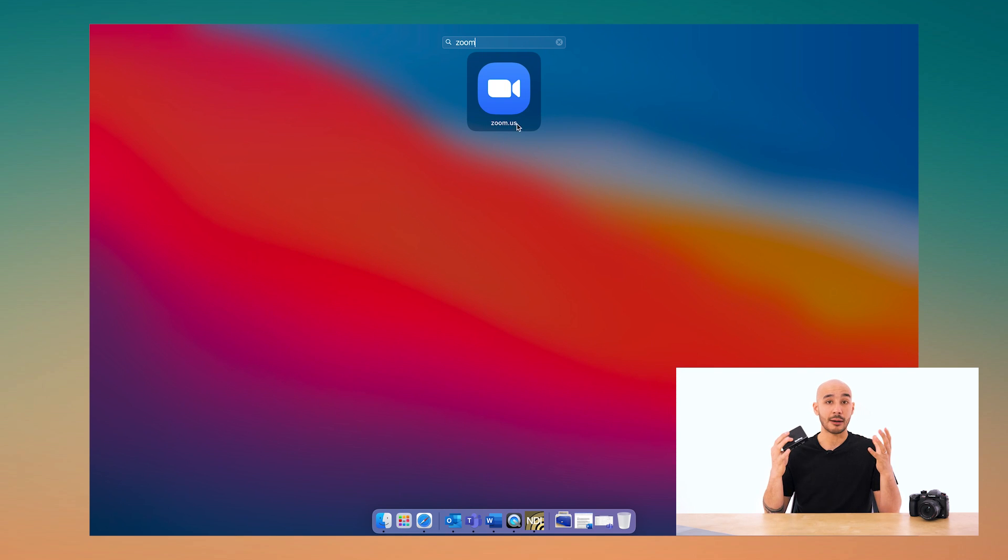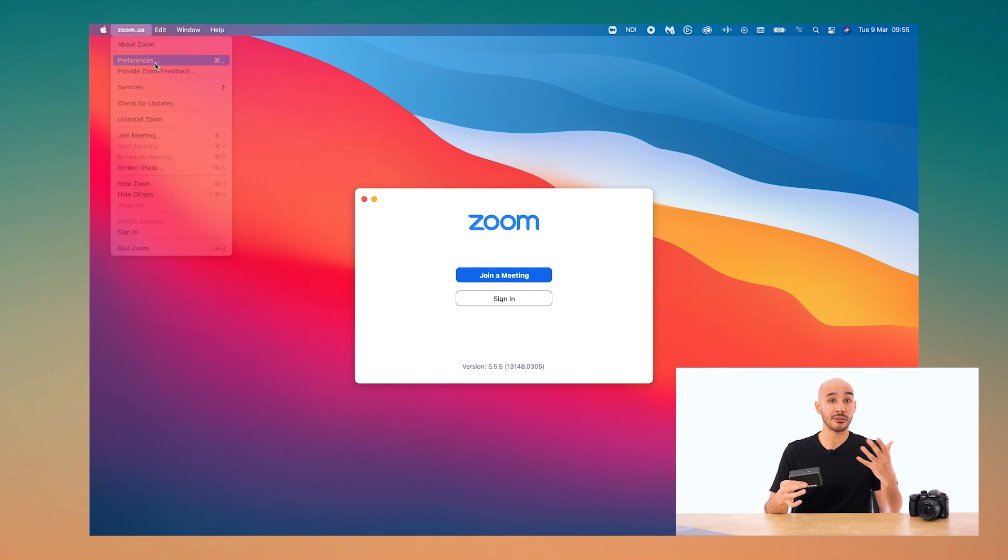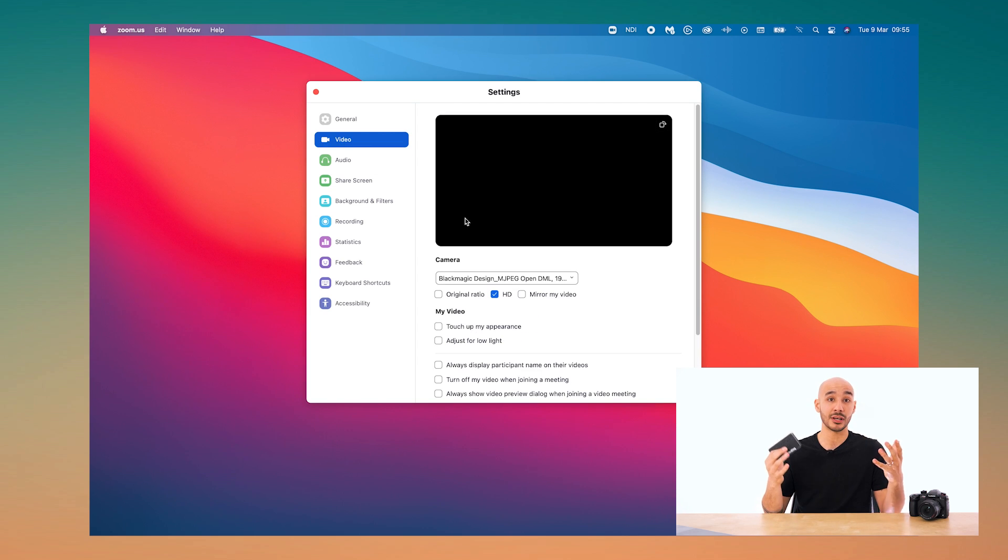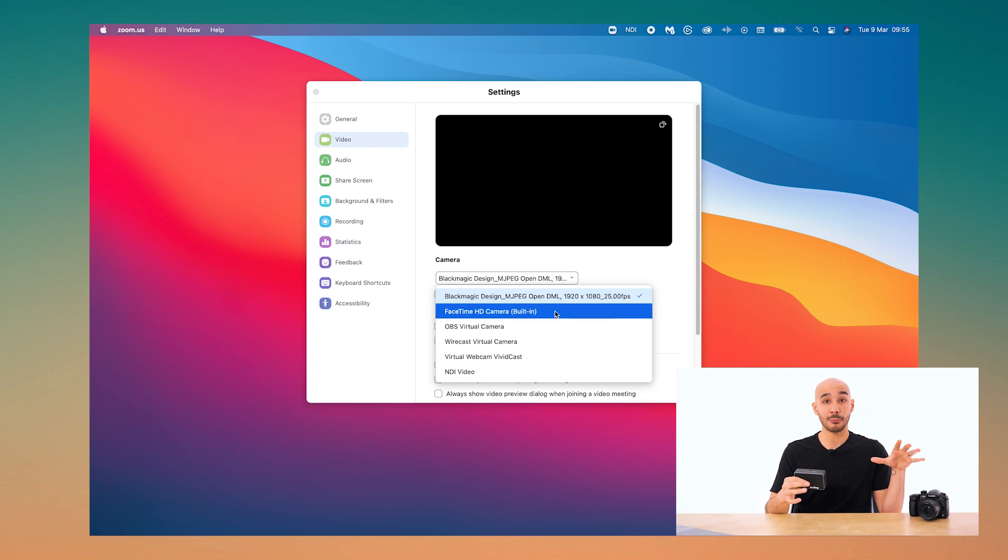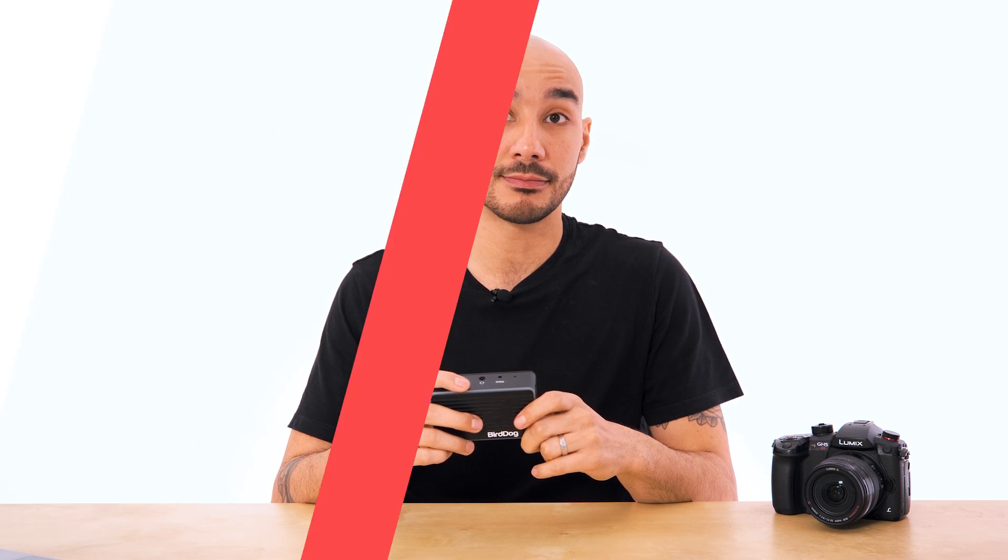So now regardless of what camera you have, whether it's a DSLR camera, a hybrid mirrorless camera, heck even a cinema camera, as long as it can output video you can use it as the webcam in your chosen video conferencing platform.